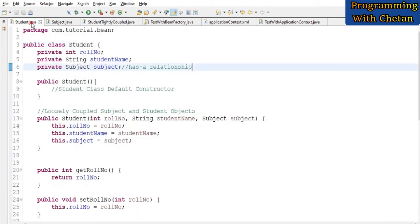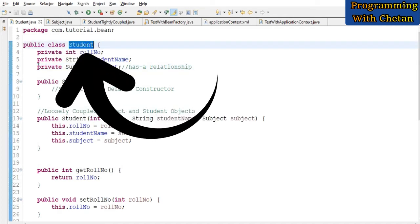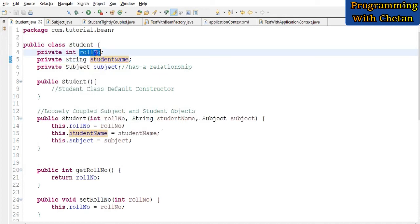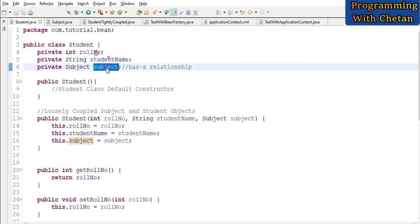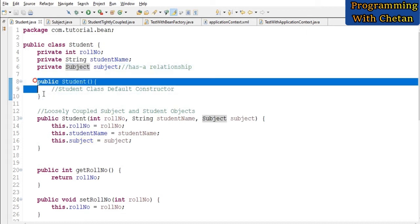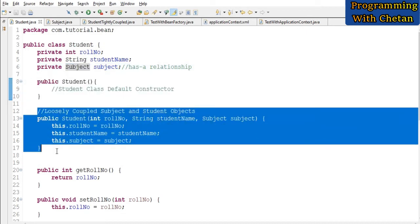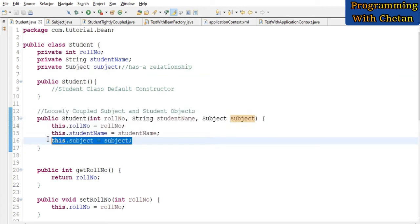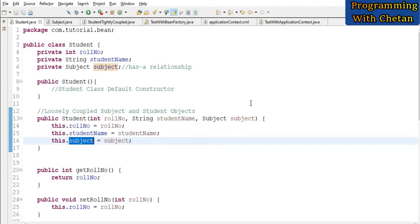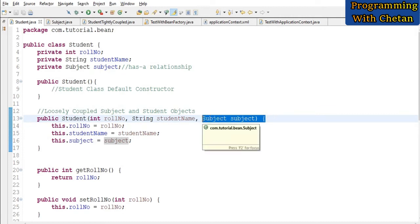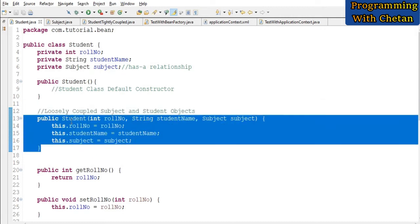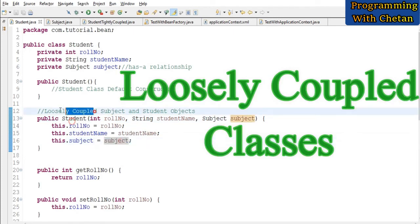Now let us understand the concept of dependency injection and see how we can make our application loosely coupled. Here I have one more class with the name Student, which contains three properties: roll number, student name, and subject, where subject is of type Subject class. I have a default constructor and a parameterized constructor. Instead of creating an object of the Subject class using the new keyword, we are assigning the value to our subject reference variable by injecting the dependency from some external source. So our Student class object and Subject class object are loosely coupled.